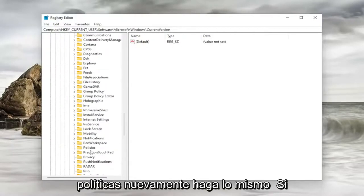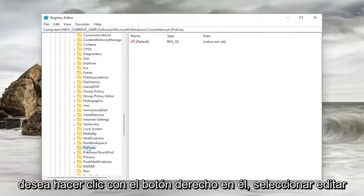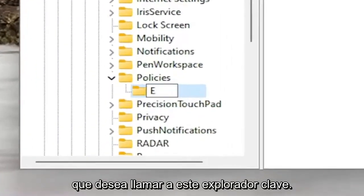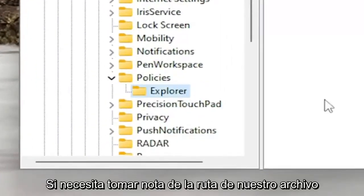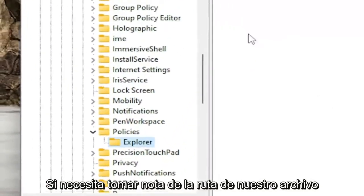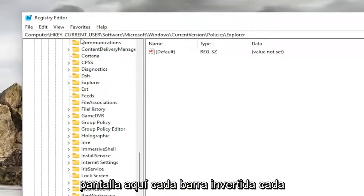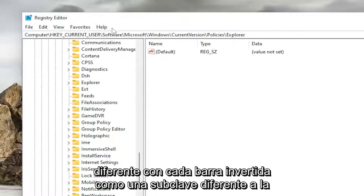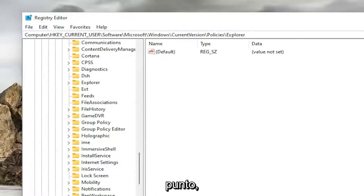Policies. Again, do the same thing. If it doesn't allow you to expand Policies, you want to right-click on it. Select New and then Key. You want to call this Key Explorer. If you need to take note of our file path, you can see it up at the top of the screen here. Each backslash is a different subfolder or subkey. Each backslash is a different subkey that we've went under up to this point.